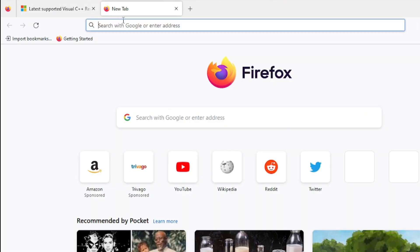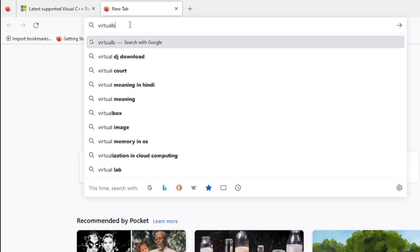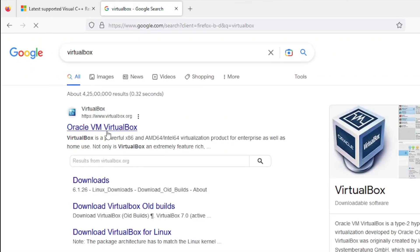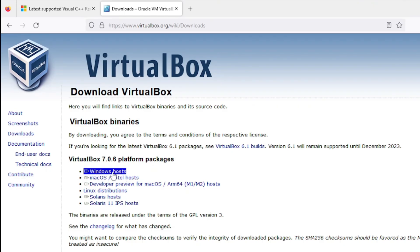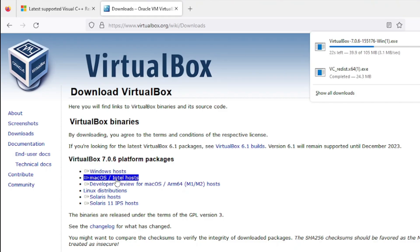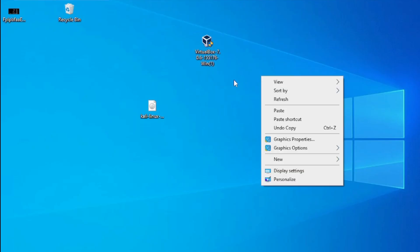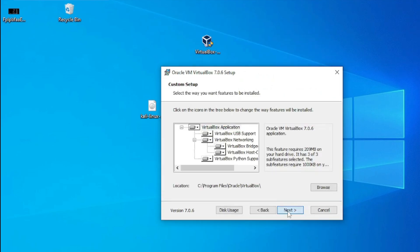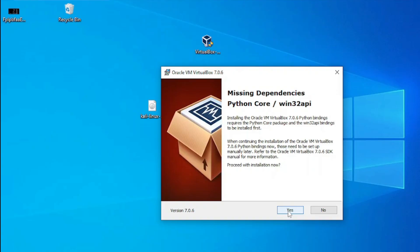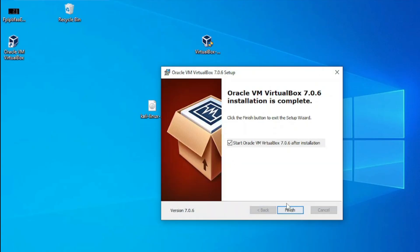Now we need to download VirtualBox. Type VirtualBox and visit VirtualBox.org. Click on the download button — here you can download VirtualBox for Windows, Mac, and Linux. I am on Windows so I'll click on Windows hosts. Click the appropriate link and your download will start immediately. To install, right-click and run as administrator. The installation steps are very simple — click Next, Next, Yes, Install, then Finish.